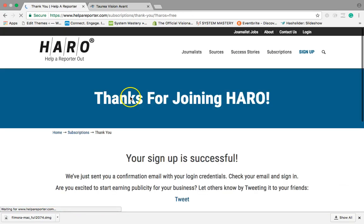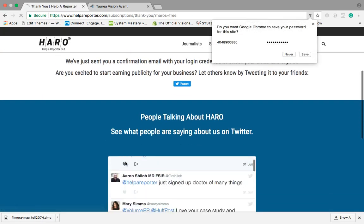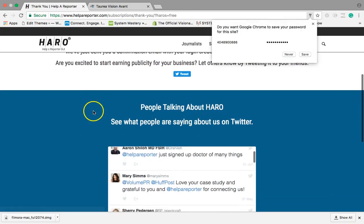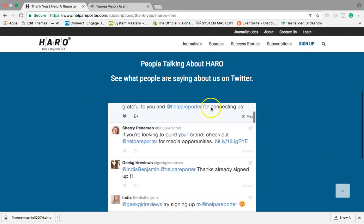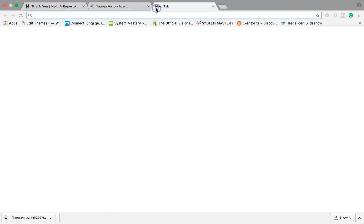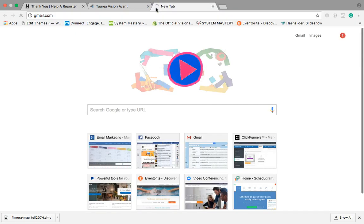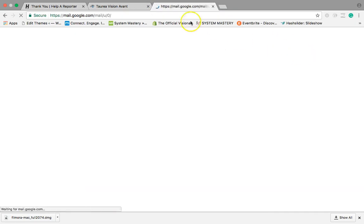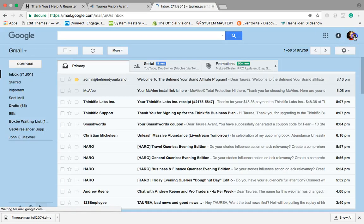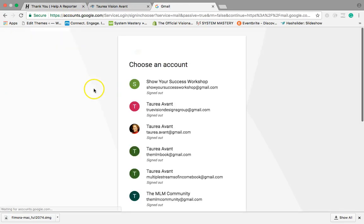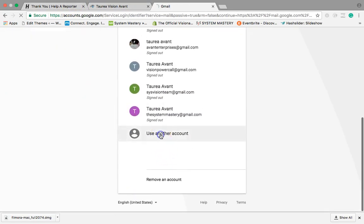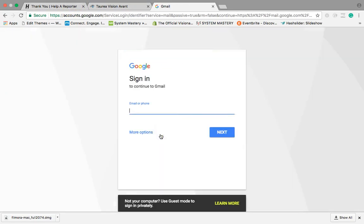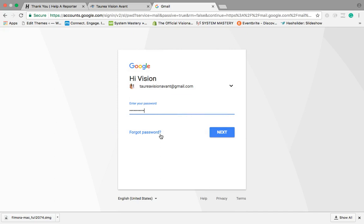It's gonna take us now to the process where we need to really go and verify our email, right? So let me go to my email real quick so that I can verify this information.